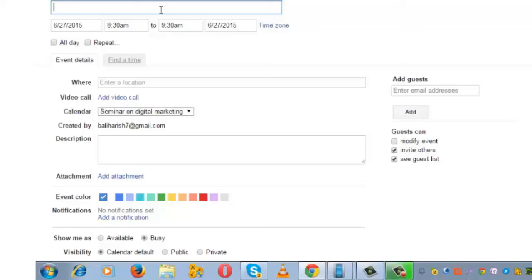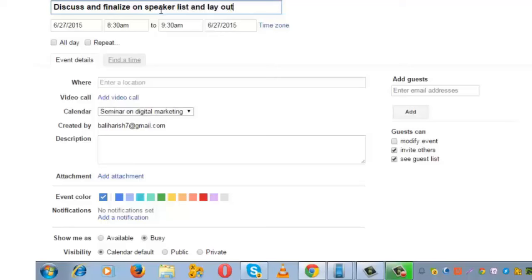So the purpose of the event is to discuss and finalize the speaker list and layout of the invitation.